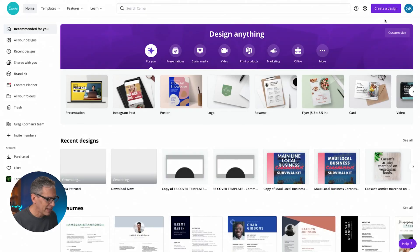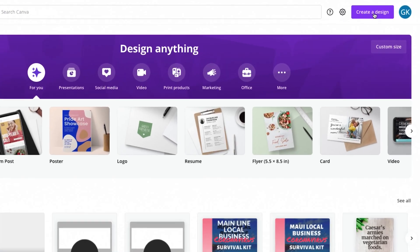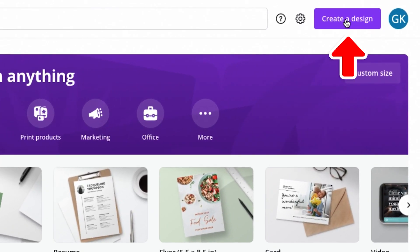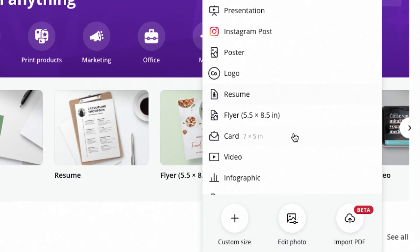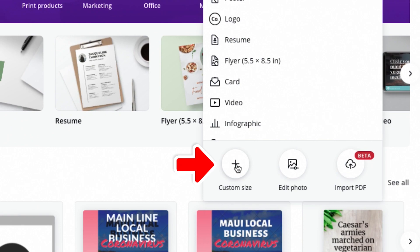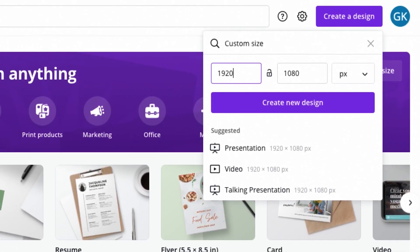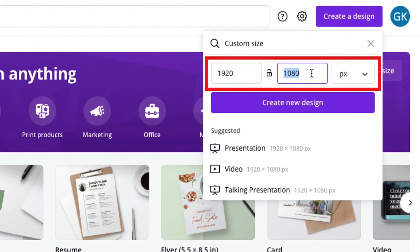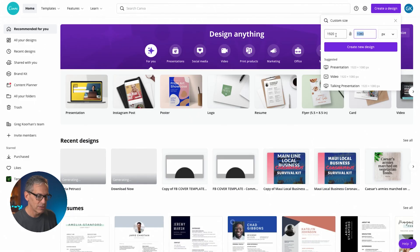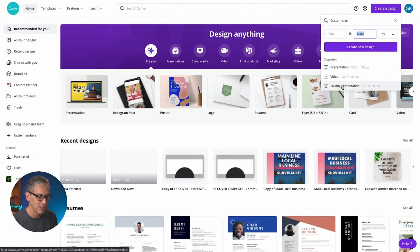Let's dive right into Canva. From the Canva homepage, we're going to create a new design. Go up to the top right corner where it says create a design and click on that and then click on custom size. We're going to try for 1920 by 1080 pixels. You'll notice that it comes up with some suggested sizes, some templates for presentation, video, talking presentation. You could select one of those if you want to.